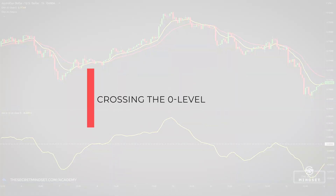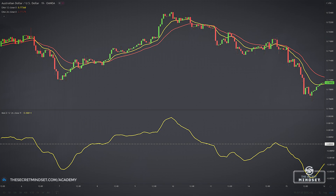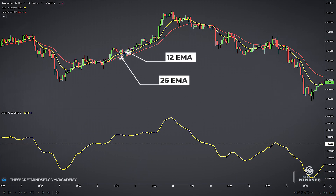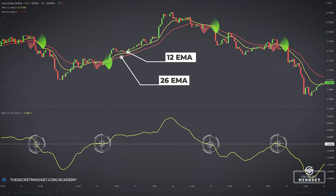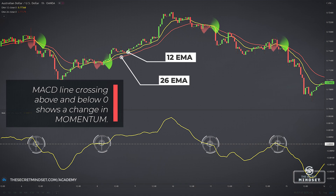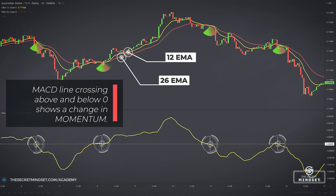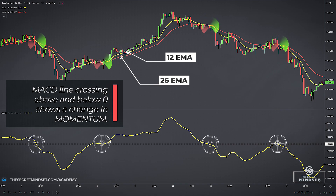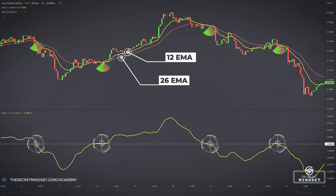Signal 2: The MACD line crossing the zero level. Besides the MACD, I also plotted two moving averages on the chart — the 12 and the 26 EMA — to show you how the MACD works. When the two EMAs cross, the MACD line crosses above and below zero as well. The MACD is basically its own moving average crossover system in just one line. A crossover of two moving averages can show a change in momentum and it can often foreshadow the creation of a new trending move. Of course, you don't trade every time the line crosses the level — you must consider other elements like price action and key support and resistance levels.